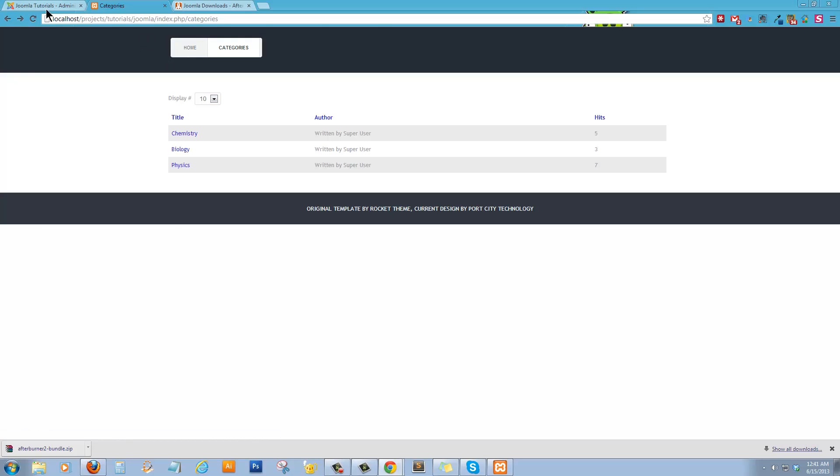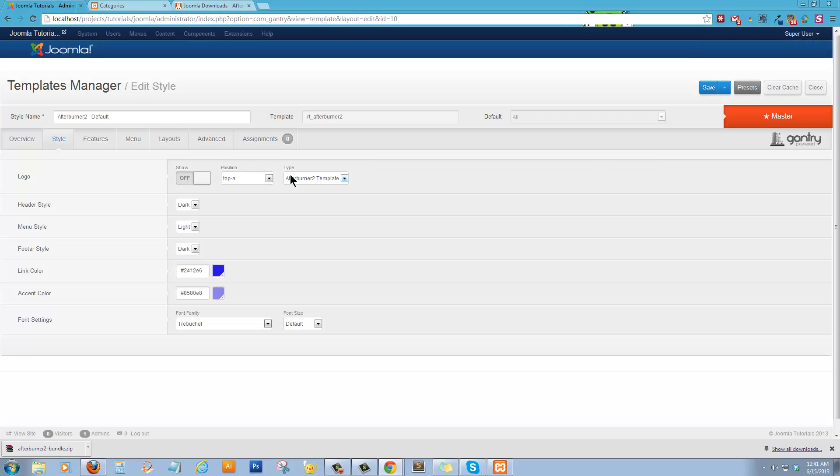Alright. You can see the logo went away. If you look at the position, the top A. What I generally do in this instance, instead of using the logo, you can replace the logo in the template, but you have to replace it in each style.